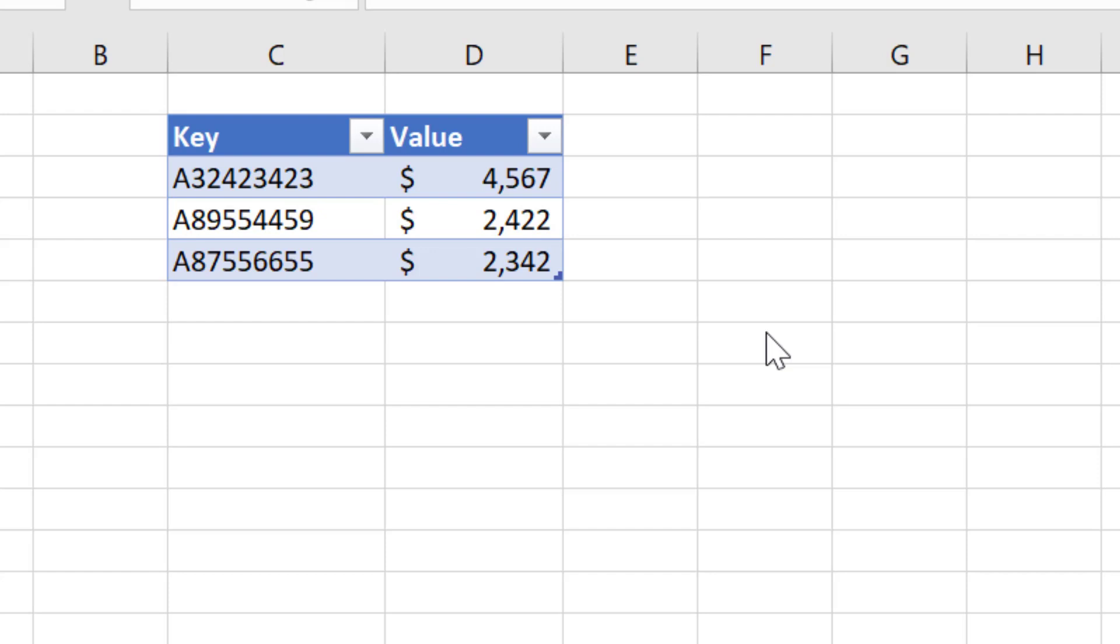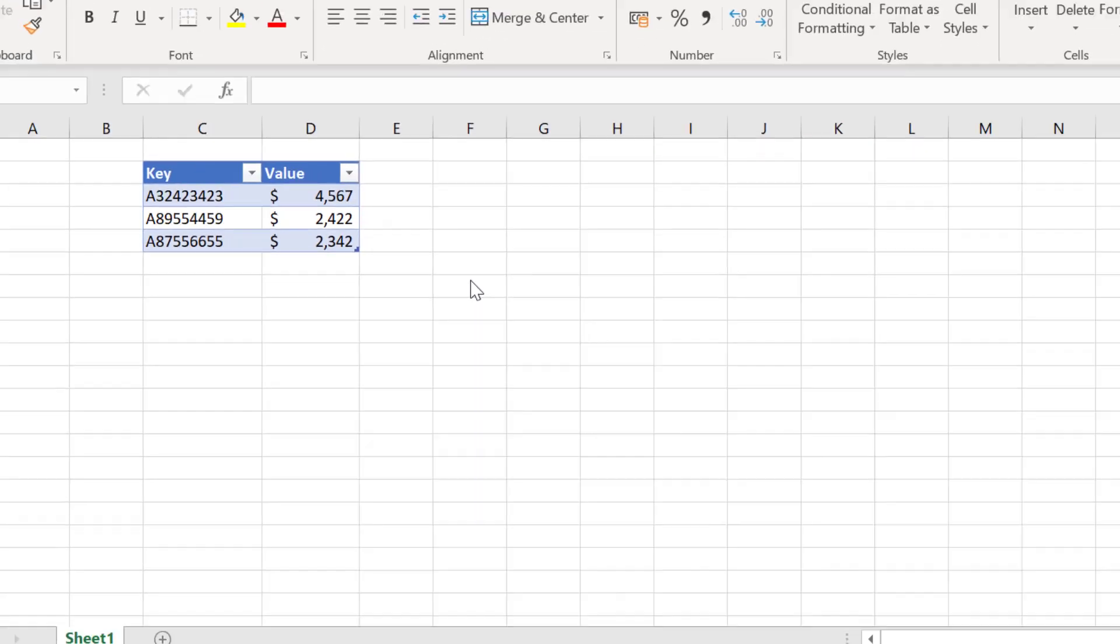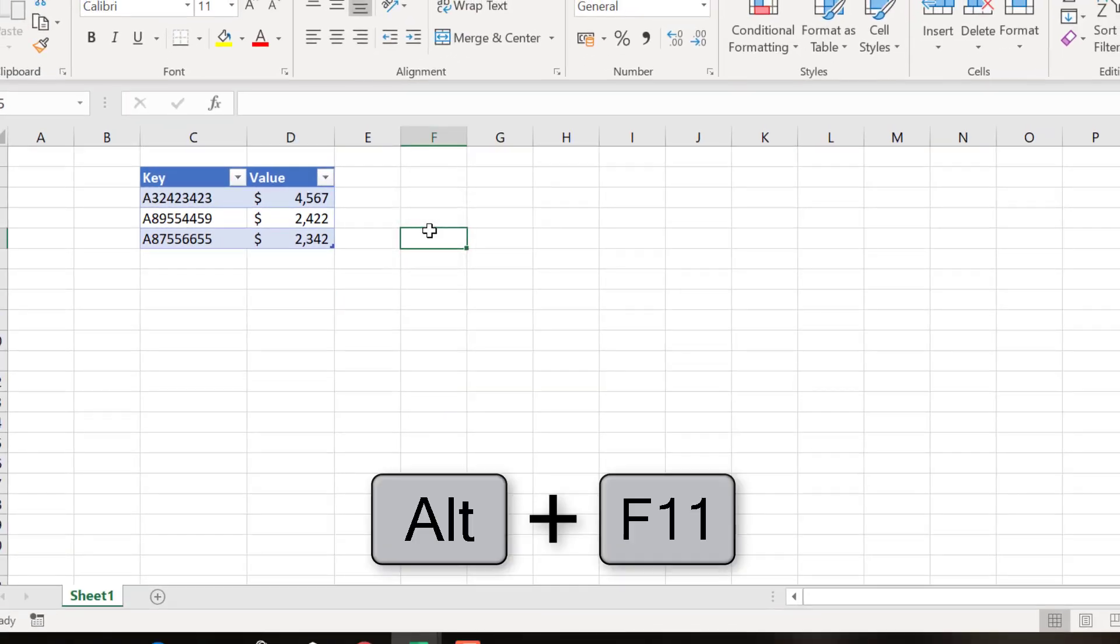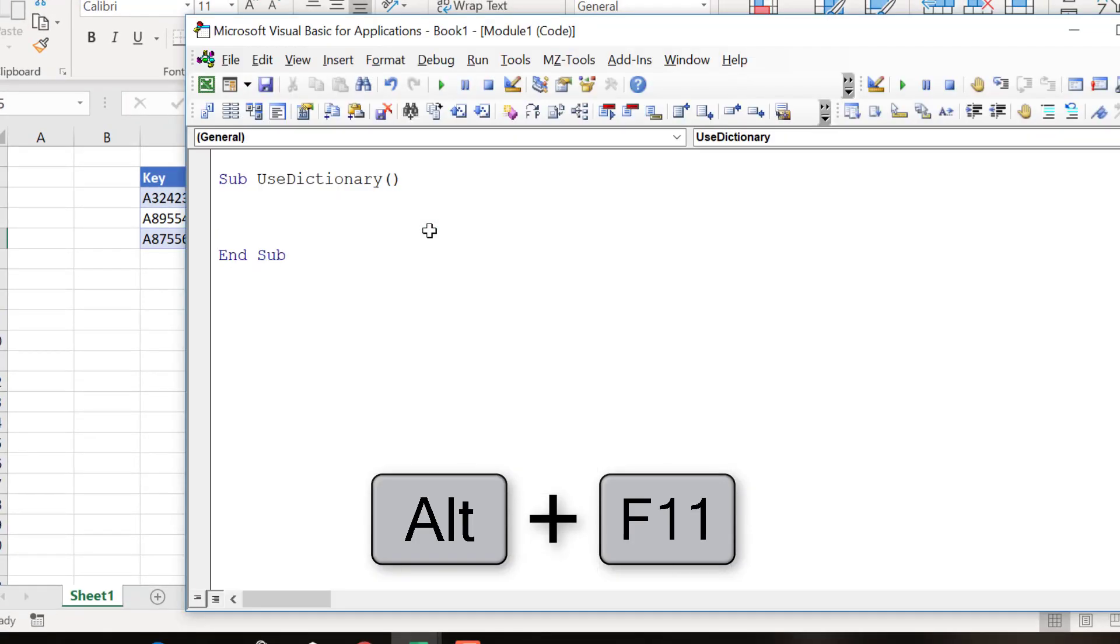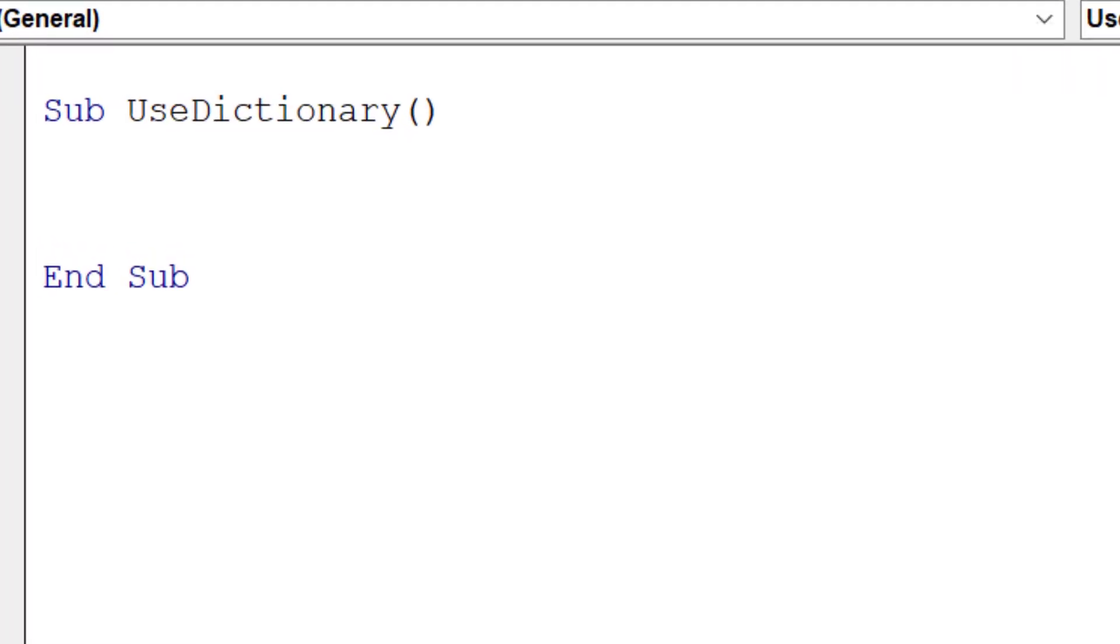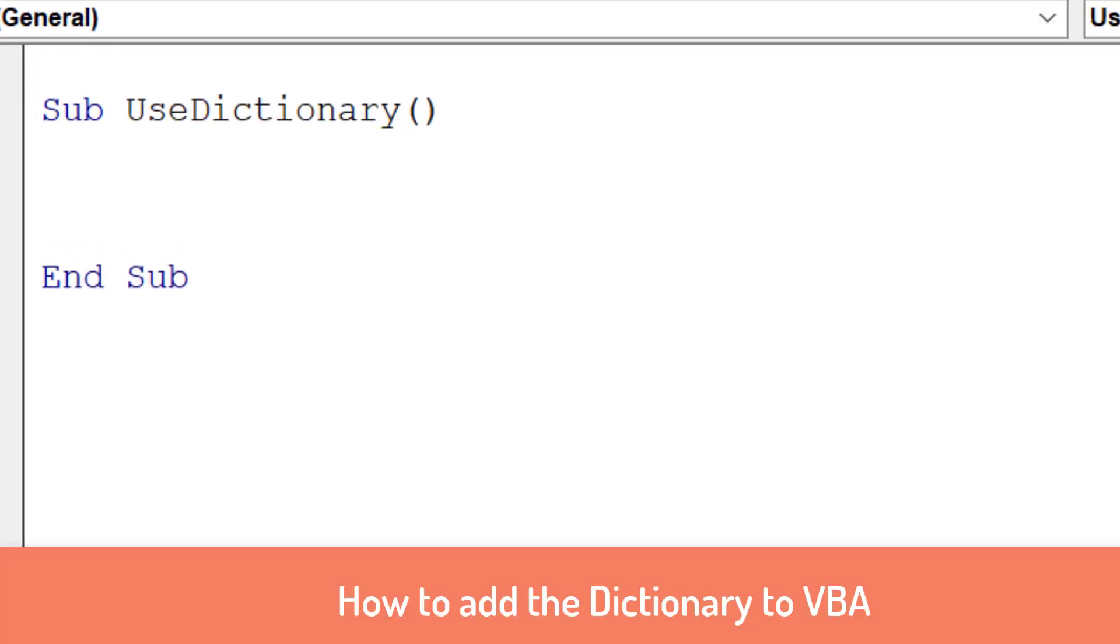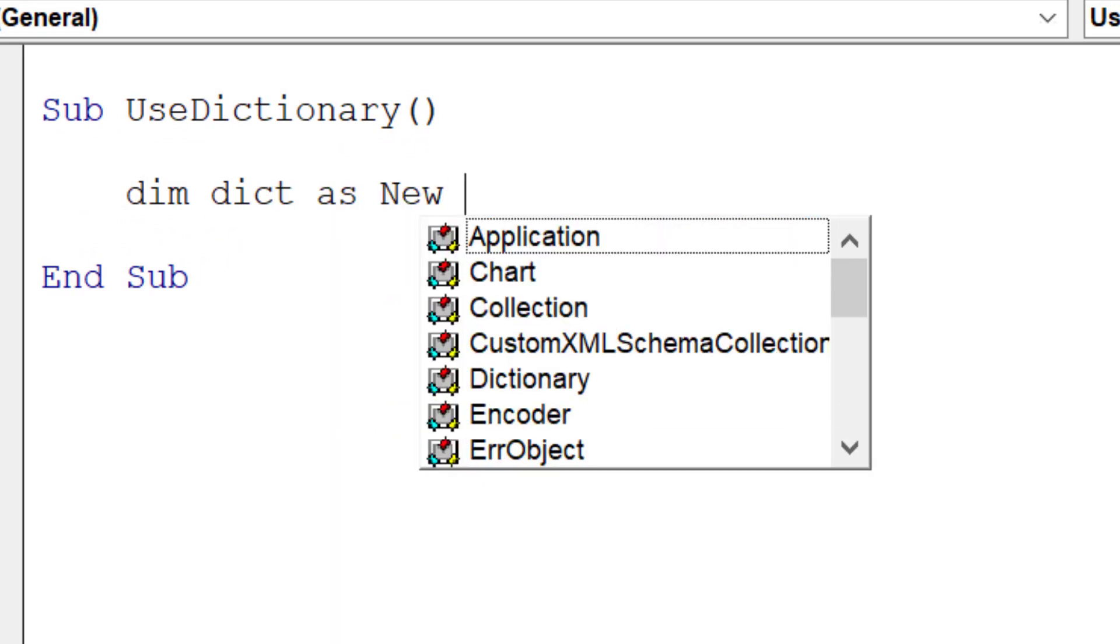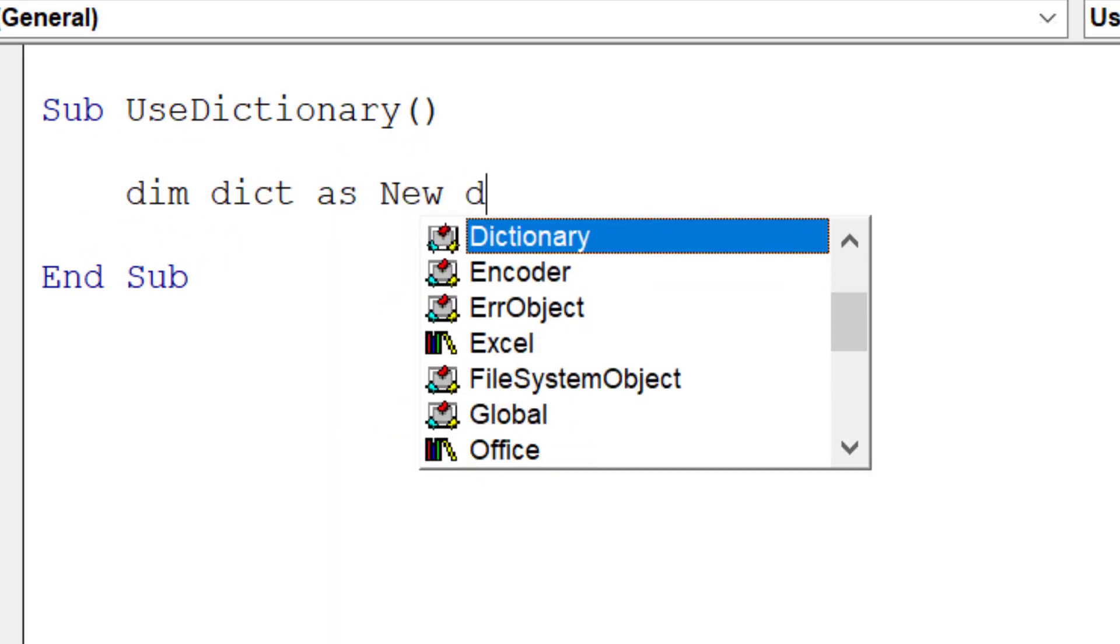Now let's look at some code on how we use the dictionary. Alt F11 as normal to go into the VBA editor. To use the dictionary, we use Dim and then the variable as normal, and we say As New Dictionary.